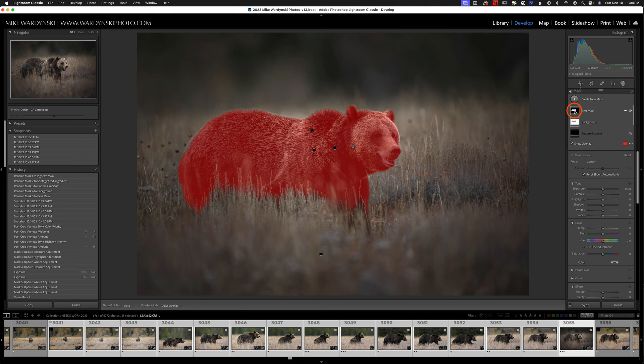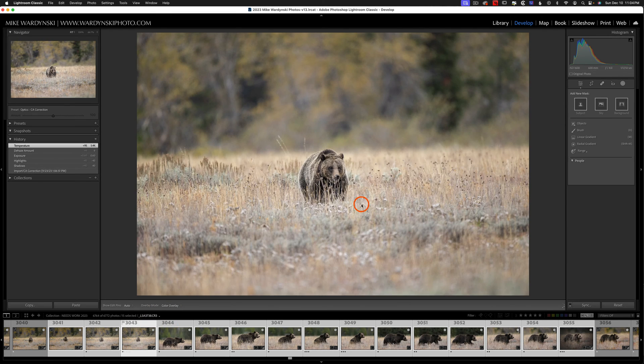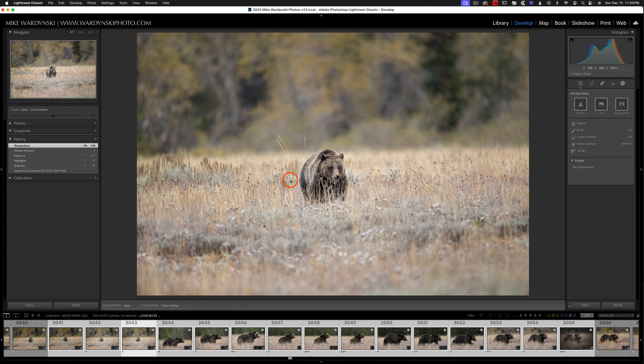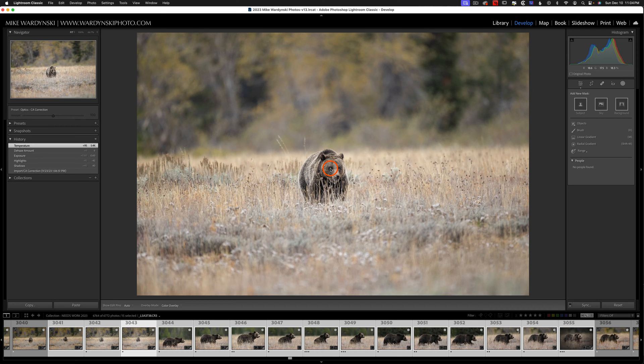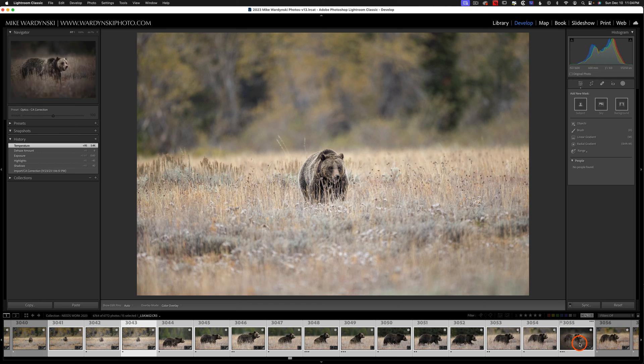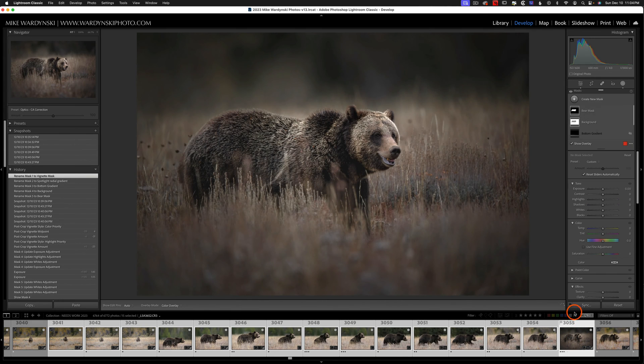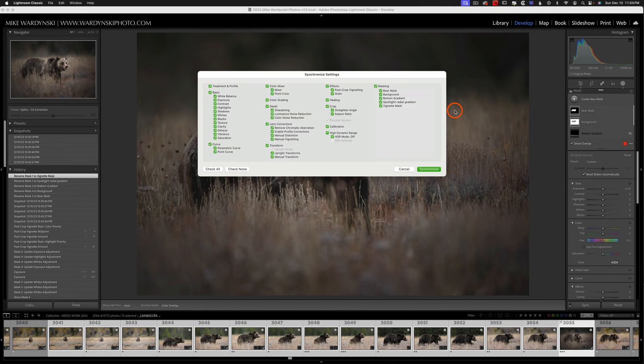Now obviously if I sync this mask to this photo here and it wasn't an intelligent selection it wouldn't quite work out. Because the bear is in a very different place and in a very different direction. But since it was an intelligent selection we don't need to worry. So I'm going to go back to my bear. And I'm going to hit sync.